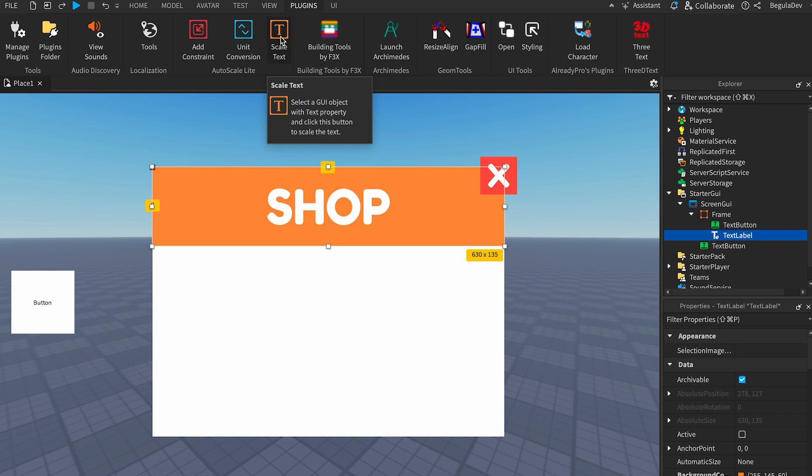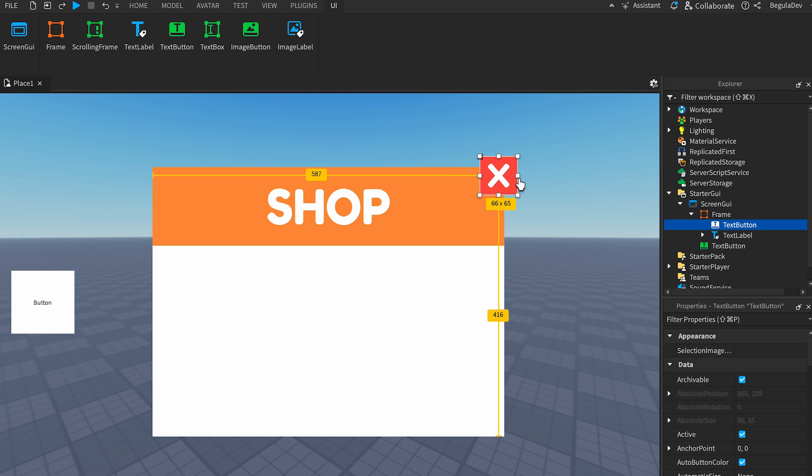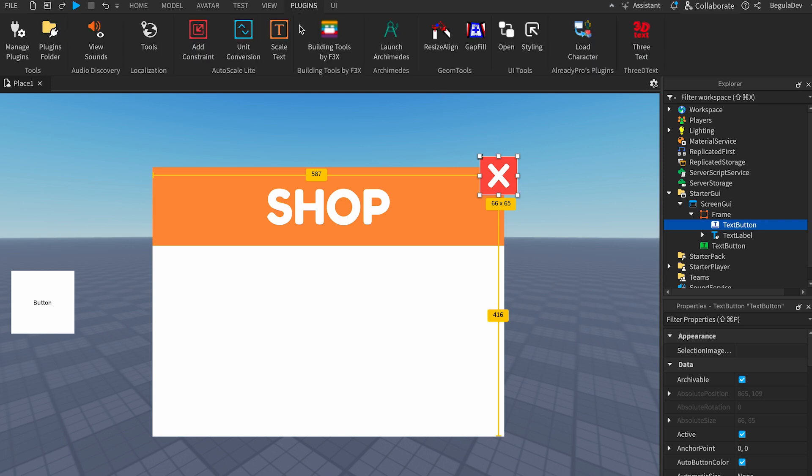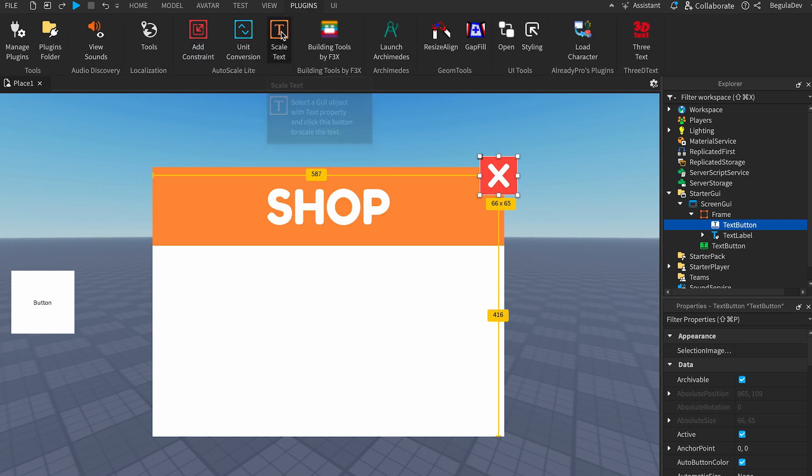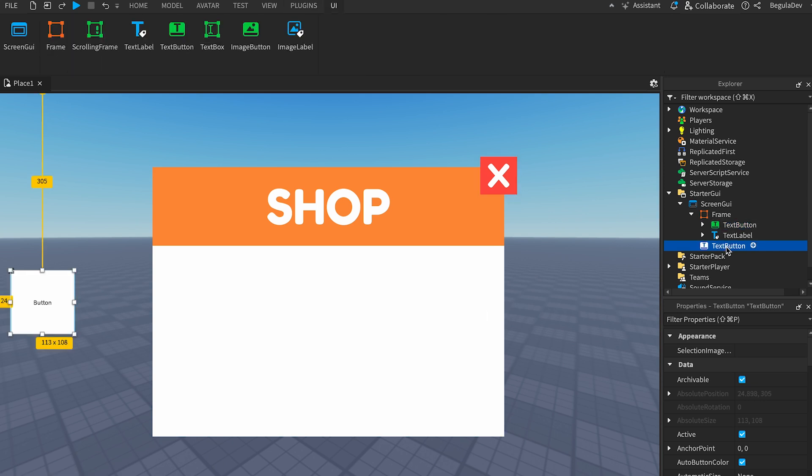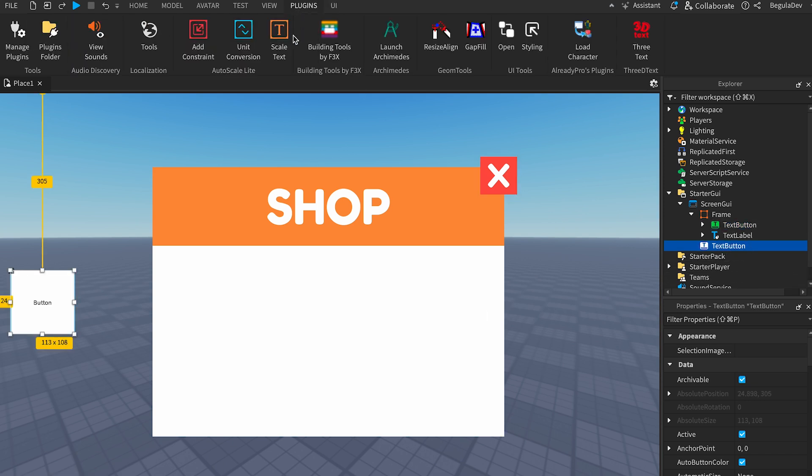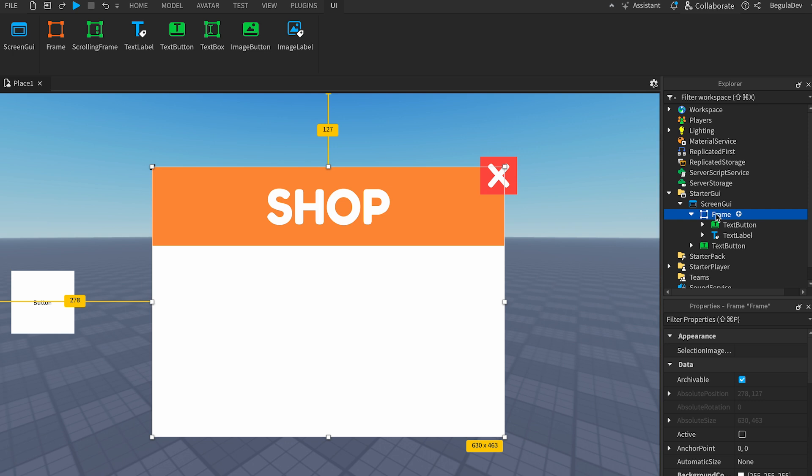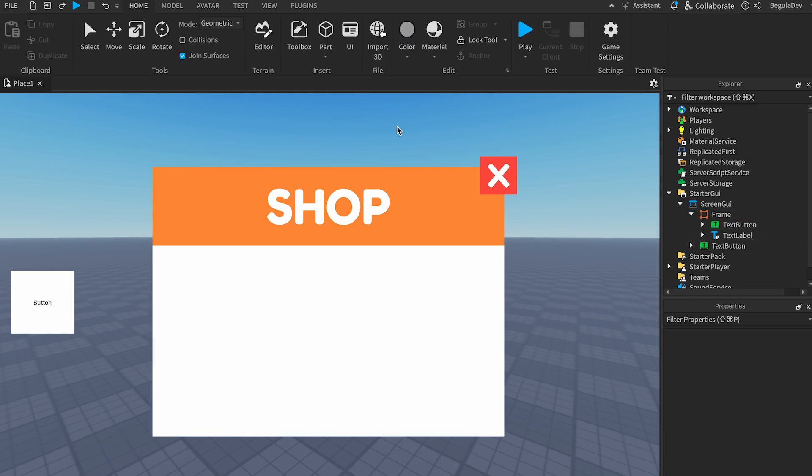Now let's choose the close button too, do the same thing, click on the Scale Text, the third icon, the orange one. Also on the text button we don't have to do that on the frame because the frame does not have any text.